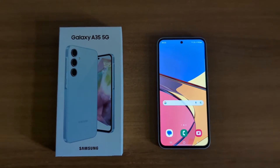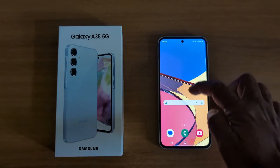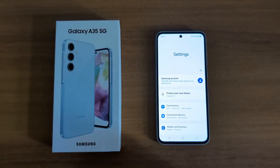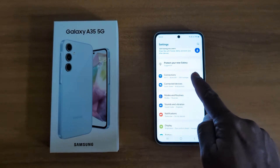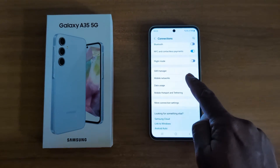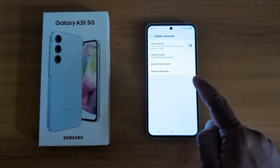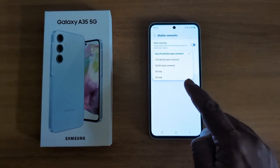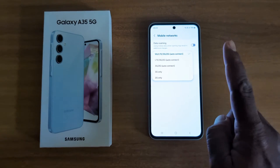To turn on 5G on your Samsung Galaxy A35 5G, open the app drawer on your device and tap the Settings app. Now scroll and tap on Connections. Here you can see Mobile Networks — tap on it. Now here you can see Network Mode, tap on it. Here you can see options: auto connect 5G, LTE, 3G, 2G.